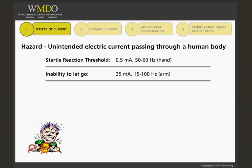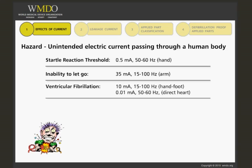The next level would cause ventricular fibrillation to the heart, caused by 10 milliamps, 15 to 100 hertz, hand to foot, or 0.01 milliamps — which is 10 microamps — 50 to 60 hertz, directly to the heart.